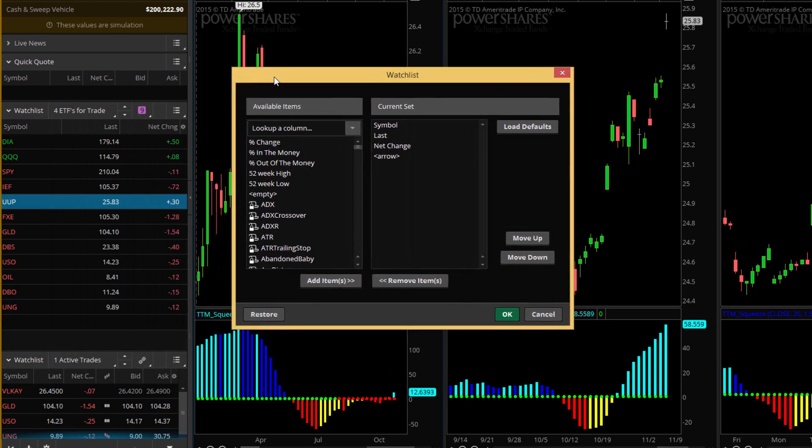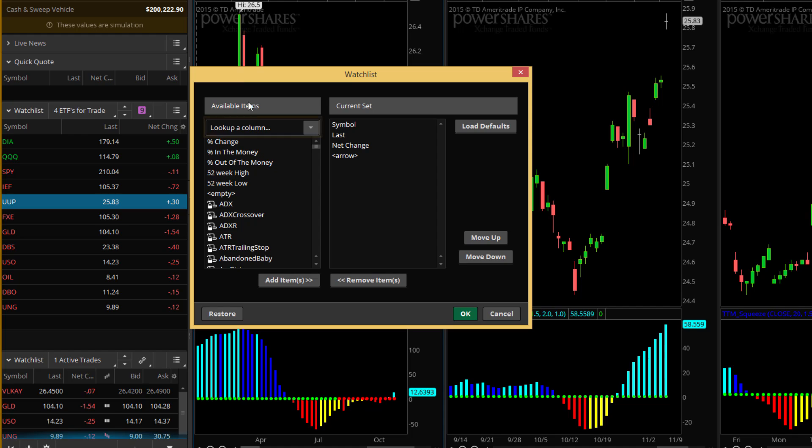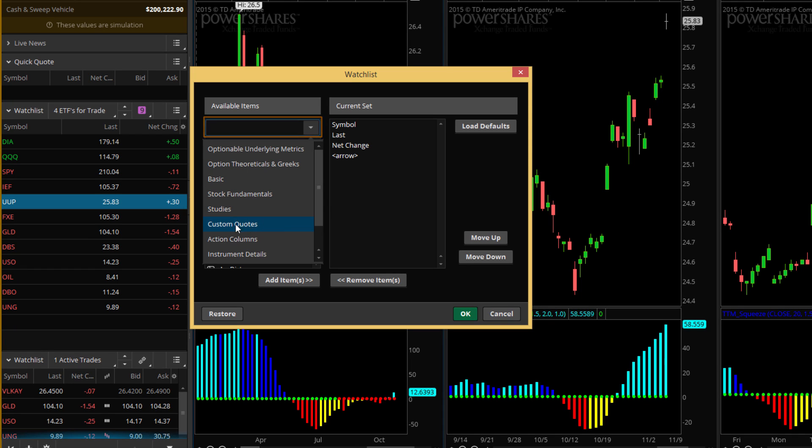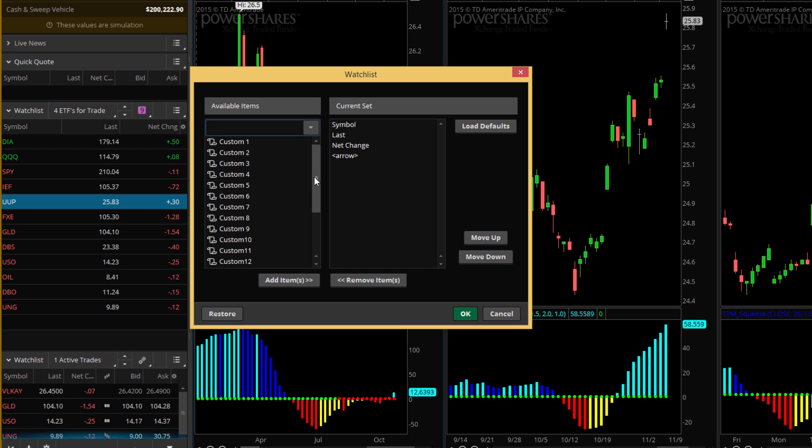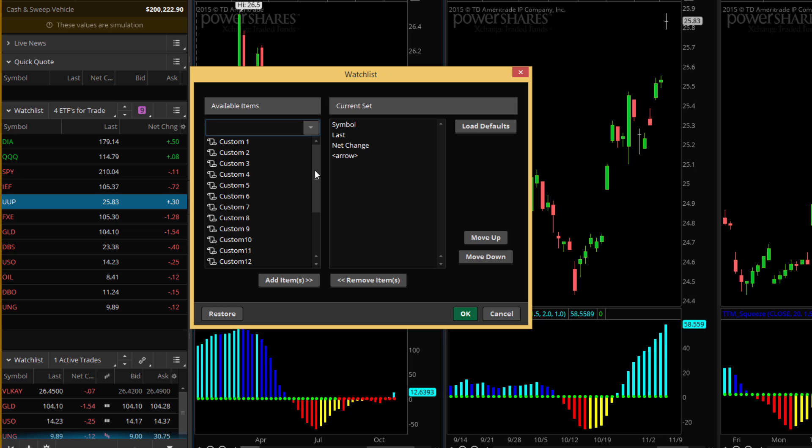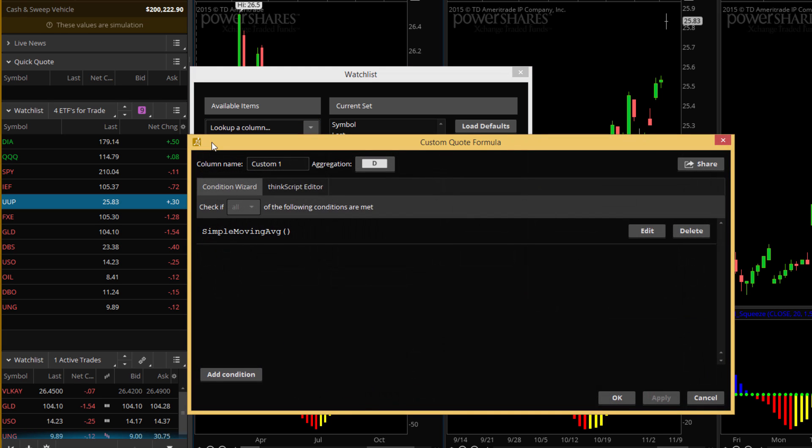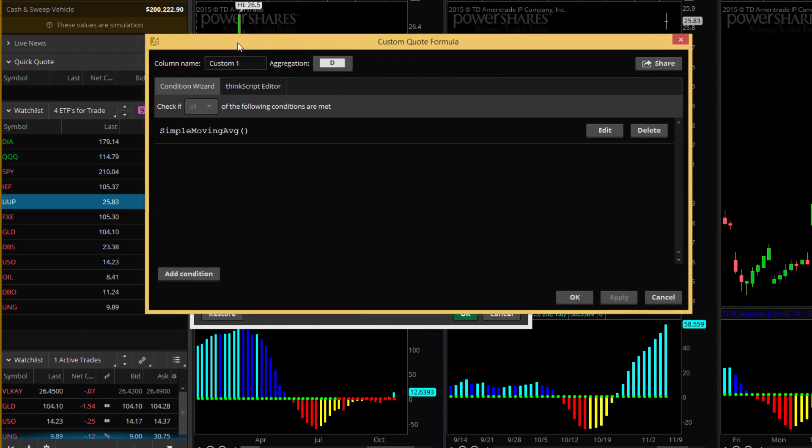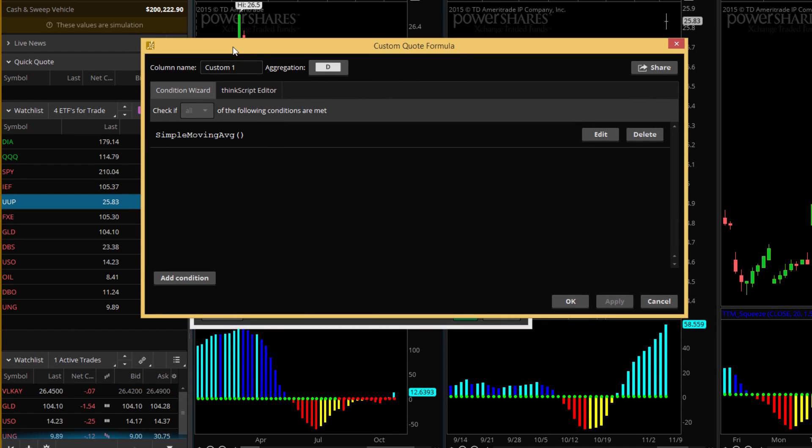And then we'll go ahead and go back to the Thinkorswim platform. We want to go ahead then and go to the watch list and you want to put your mouse right over the symbol, the word symbol, which is the heading for that column all the way to the left. And you right click. When you right click, it's going to give you a menu and you click customize. Now from customize, you've got two sides here. On the left is all of the available columns that are built in through the Thinkorswim platform. On the right are the ones that have been set up for this particular watch list.